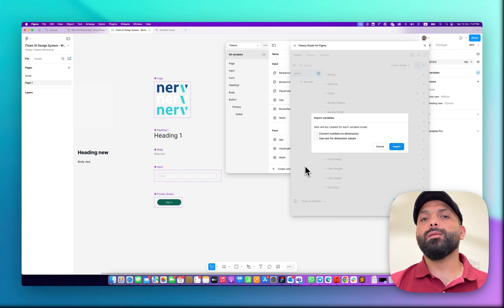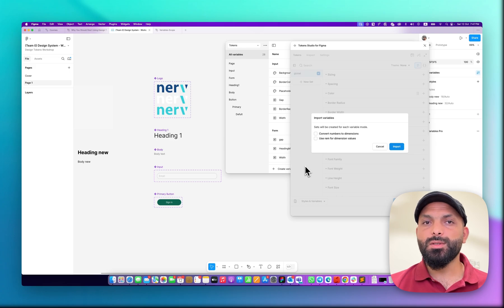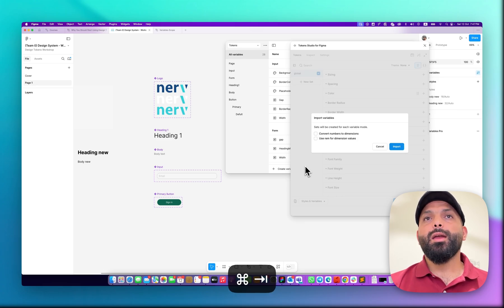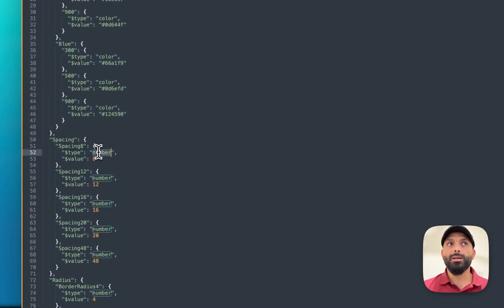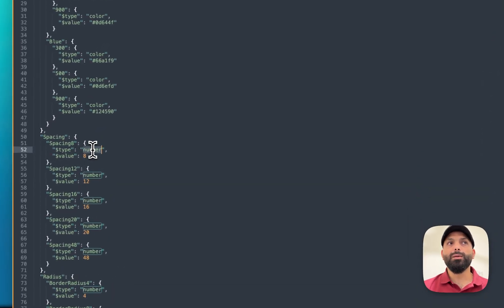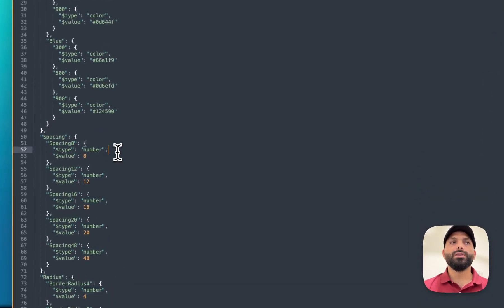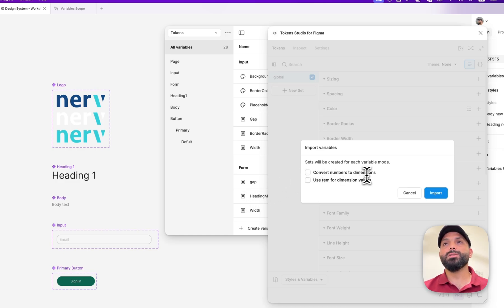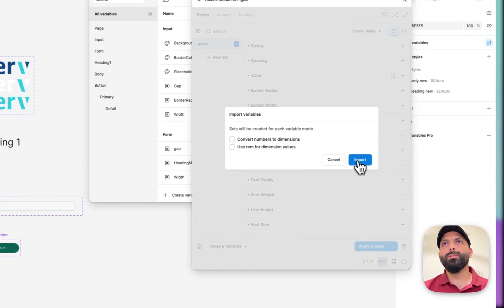The Tokens Studio team created a configurator to help convert JSON code from the plugin to different programming languages like CSS, iOS, Android, and so on. According to the documentation, if a token type is 'number' without a pixel unit it's okay, but if you want the correct working CSS file you need it to be 'dimension' not 'number.' So select 'convert number to dimension' to add pixels. Then hit import.